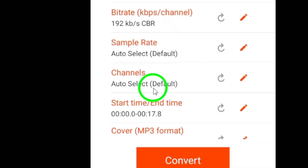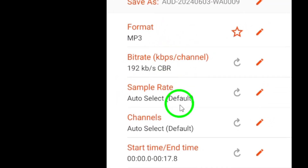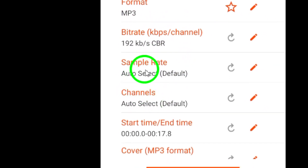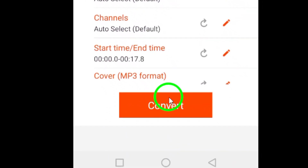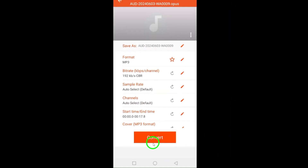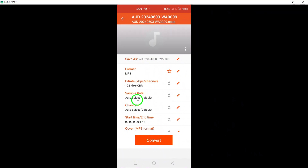After configuring the settings, proceed to convert the file. The audio converter will work its magic and transform the Telegram voice message into an MP3 file based on your chosen settings.